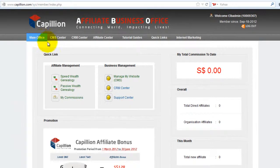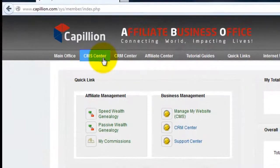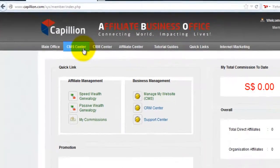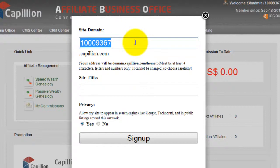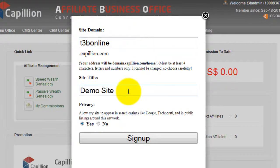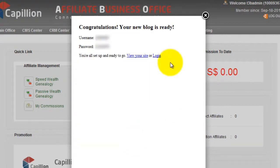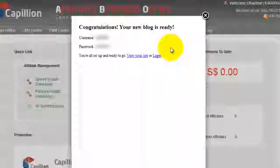Finally, to create your website, go to CMS Center on the menu bar. Key in your email address and click on Next. The domain name is the web address people will key in to their web browser to go to your website. Please be reminded that the domain name cannot be changed. When you are done, click on Sign Up. Your new website is now ready to be set up. Enjoy!